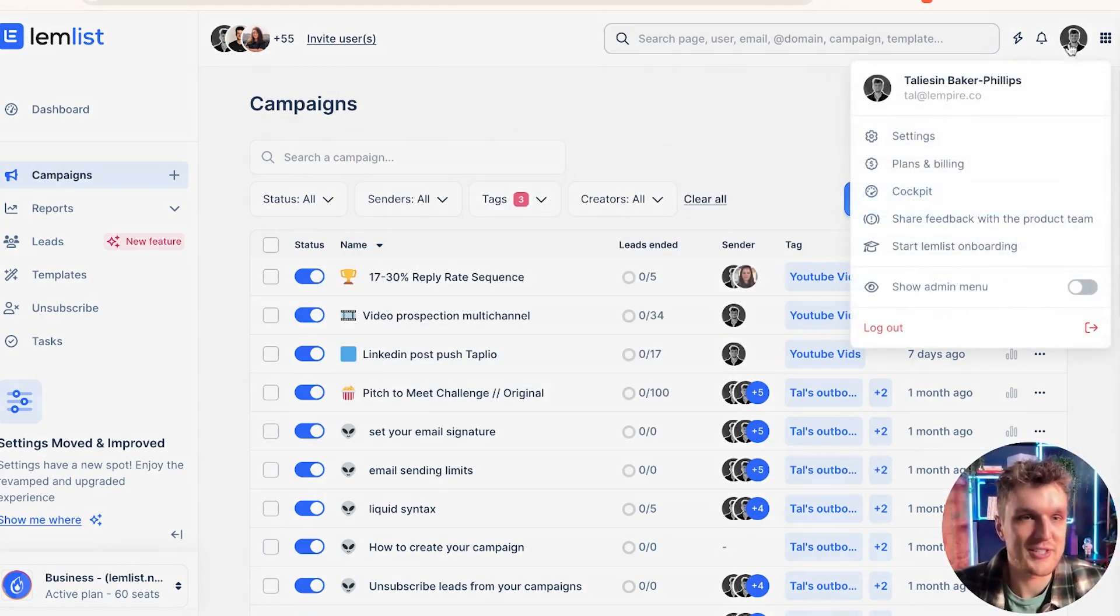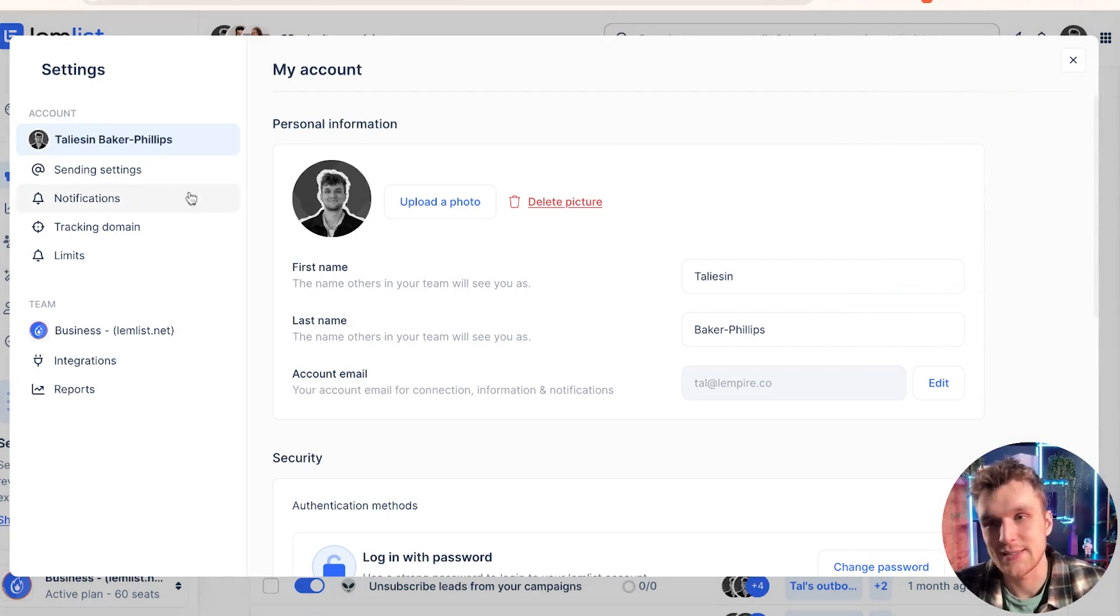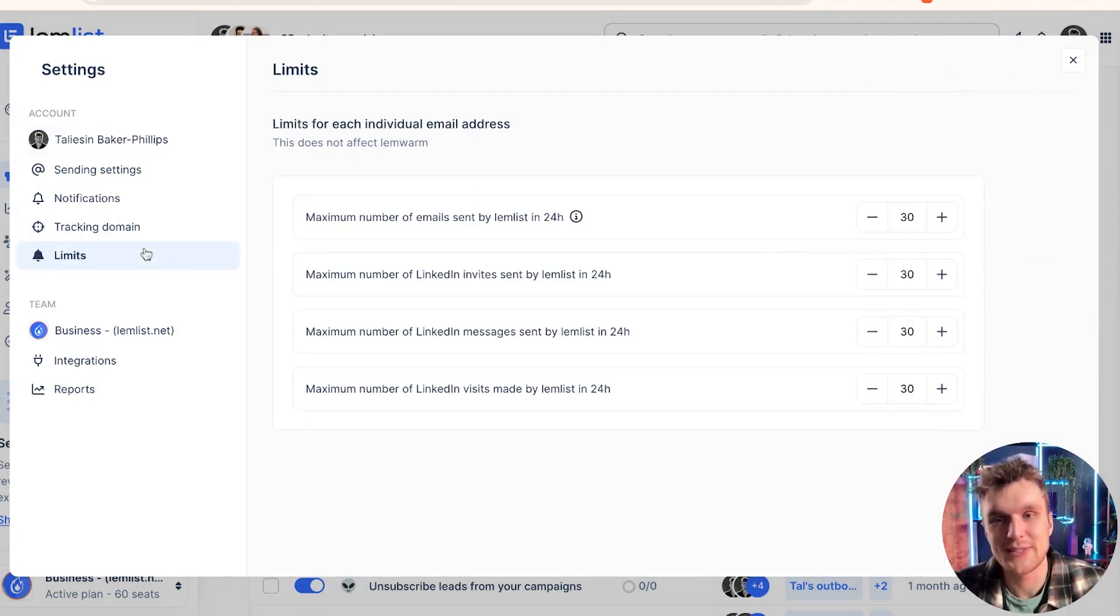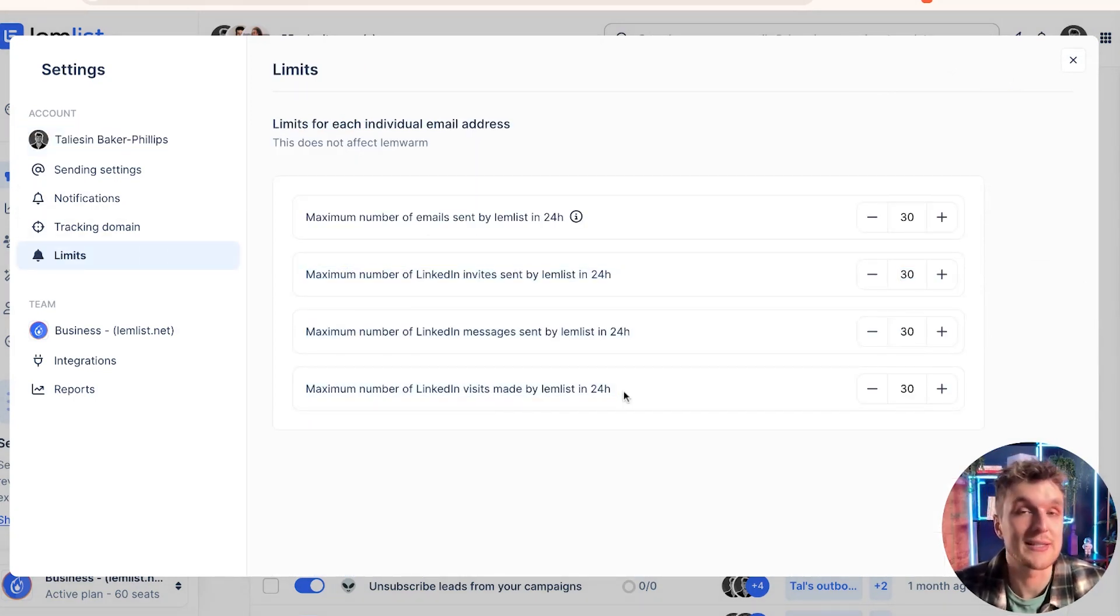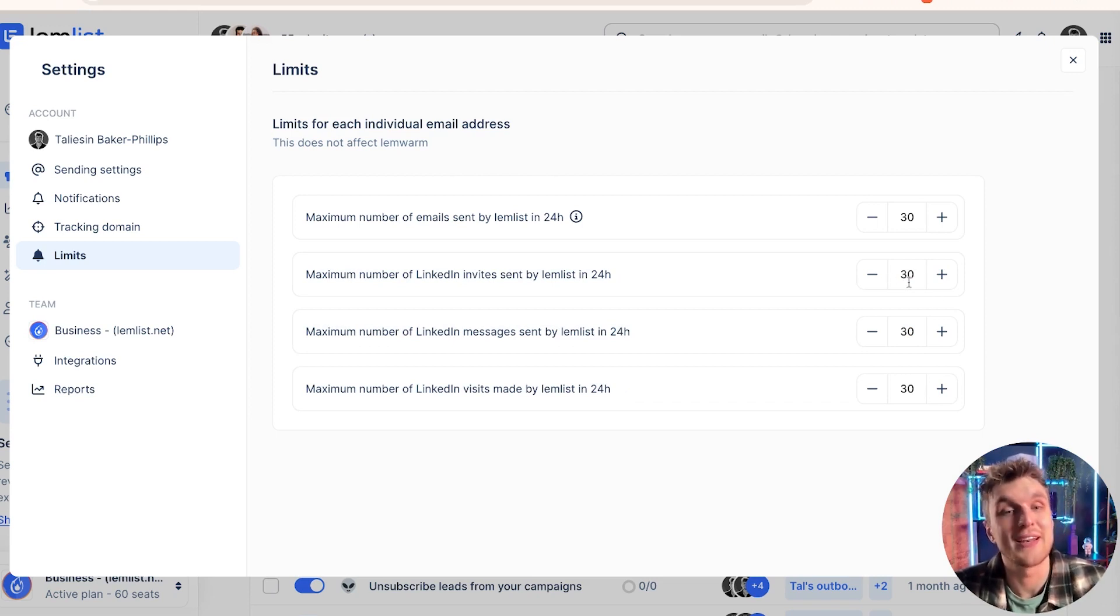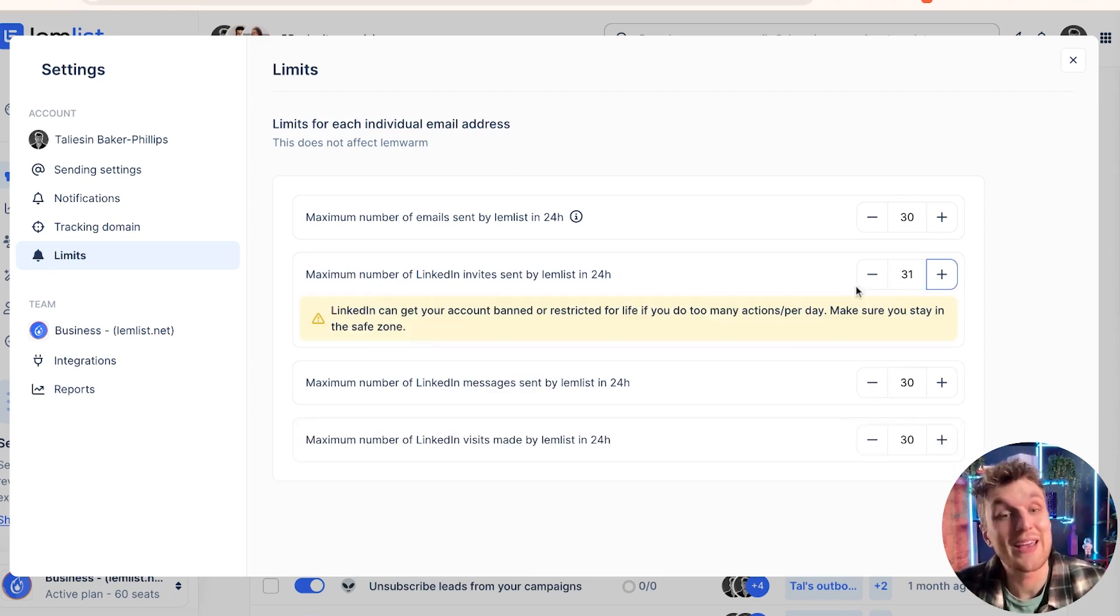Here, very simply, you go up here, go to settings, click on limits, and there you go. Here you have the three types of LinkedIn activity that you can automate with Lemlist. And here you have the limits that you can adjust as you wish.